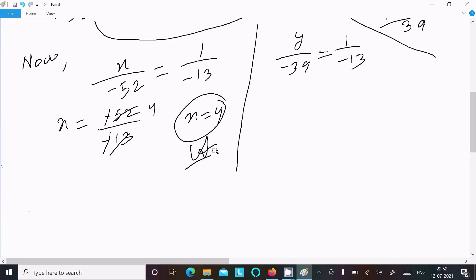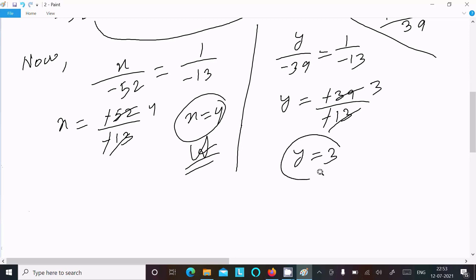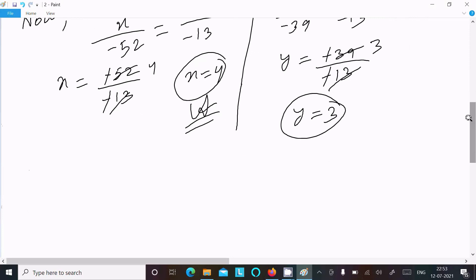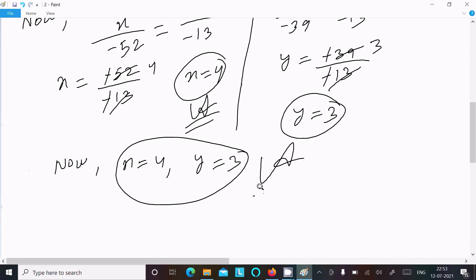And y equals minus 39 divided by minus 13 — the minus signs cancel, dividing by 3 times — so y equals 3. This is the other answer. Now we can write x equals 4 and y equals 3. This is our answer to this question.